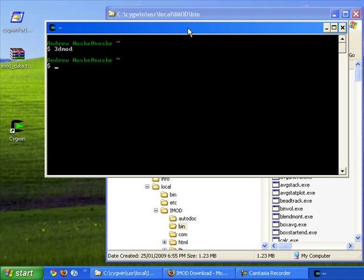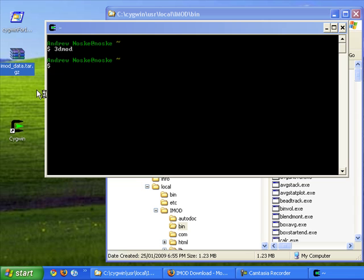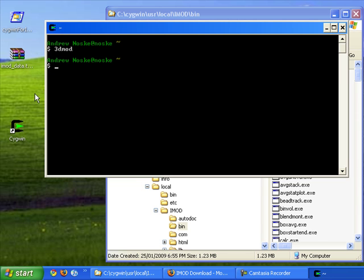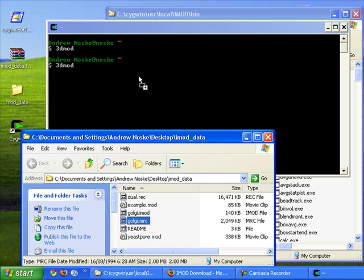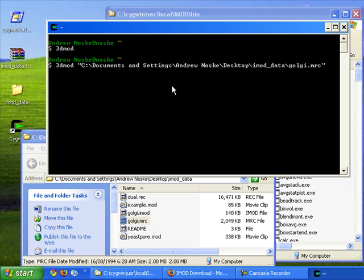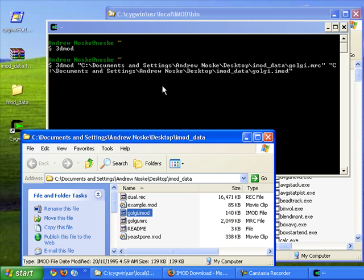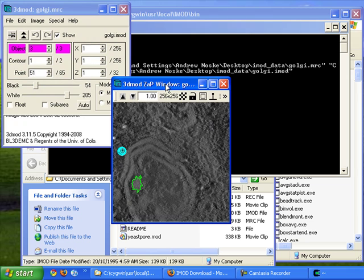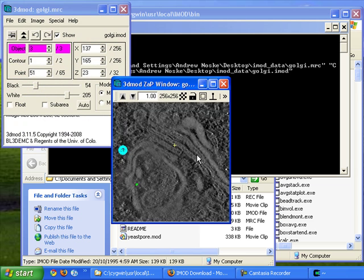However, an even faster way of starting up 3dmod is as follows. Let's extract this sample data set. A faster way to open is to type in 3dmod then drag in the name of the MRC file and then the name of the model file you can put after that. And so this will open up 3dmod file with the given MRC and the given model file.